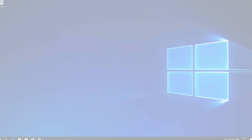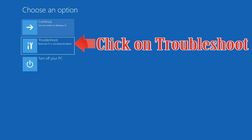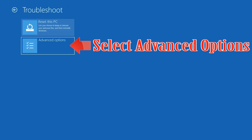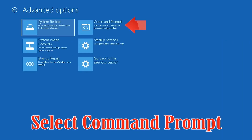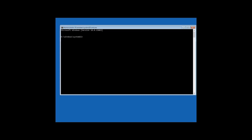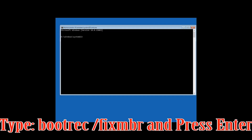If that didn't work, click on Troubleshoot, then select Advanced Options, then select Command Prompt. Now type bootrec /fixmbr and then press Enter.